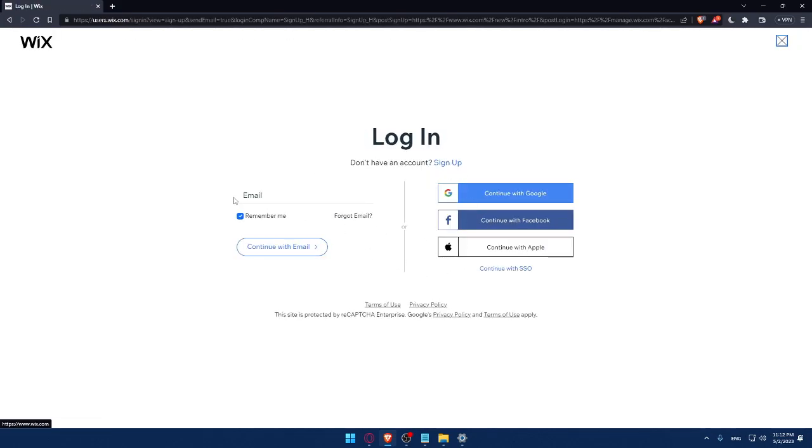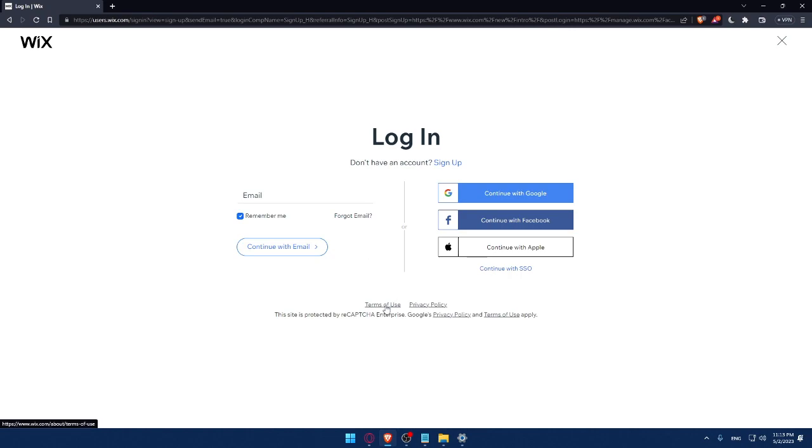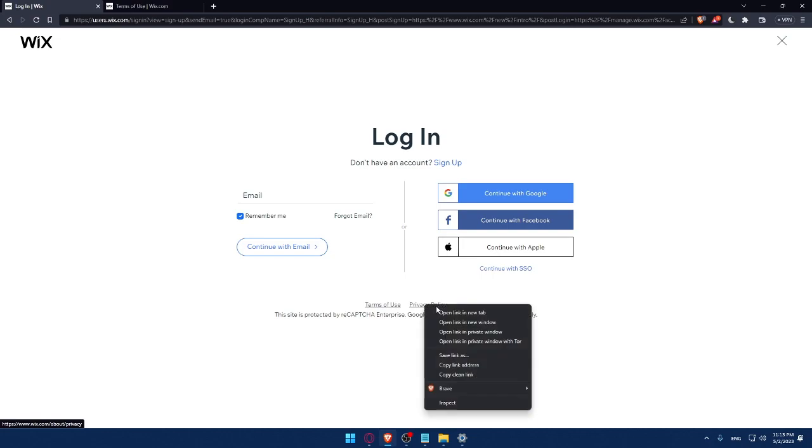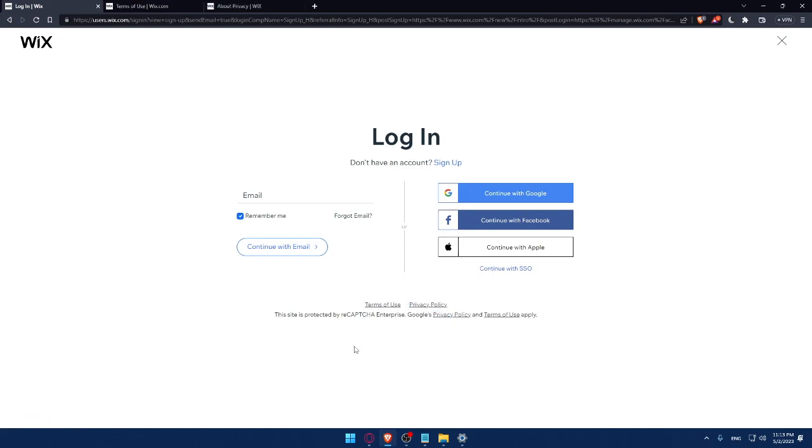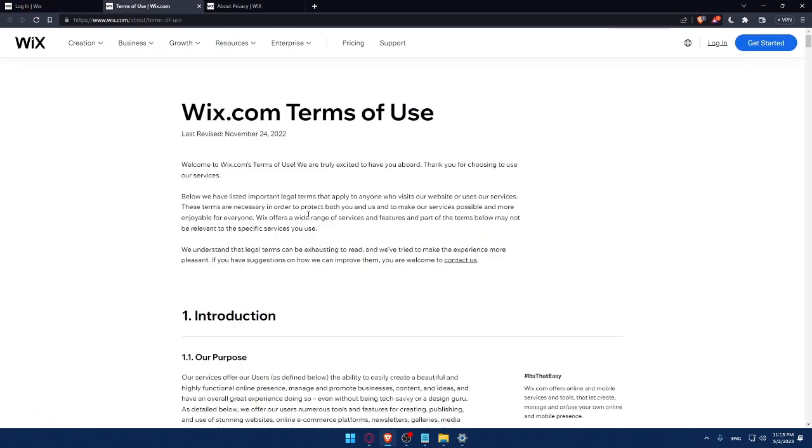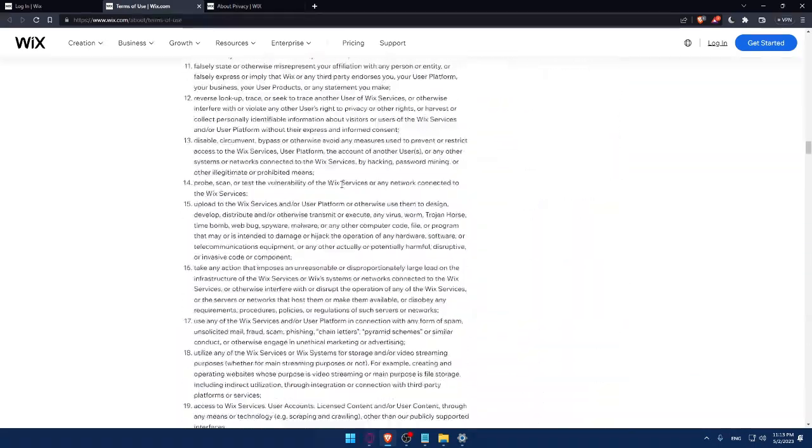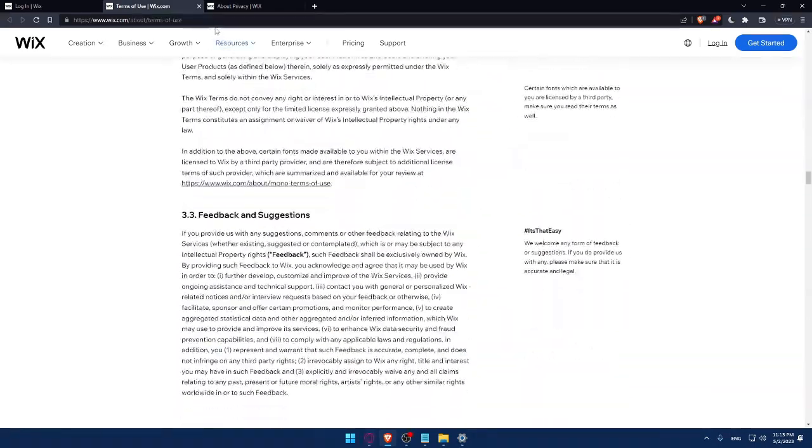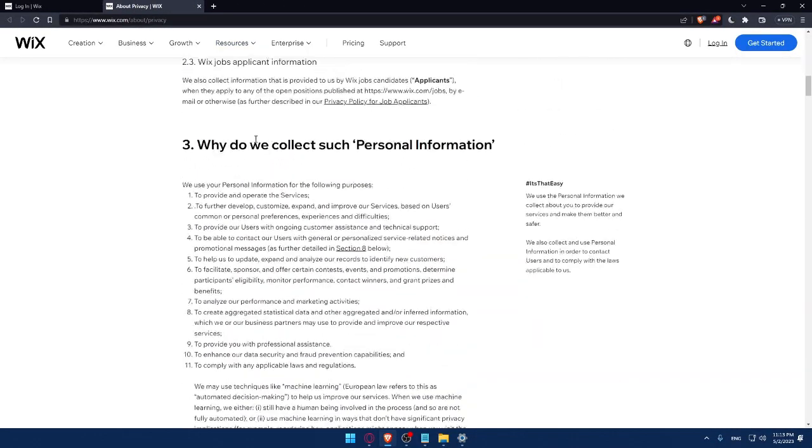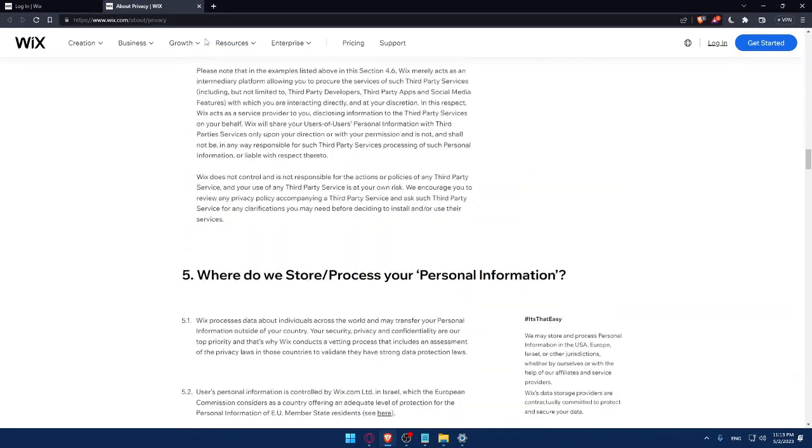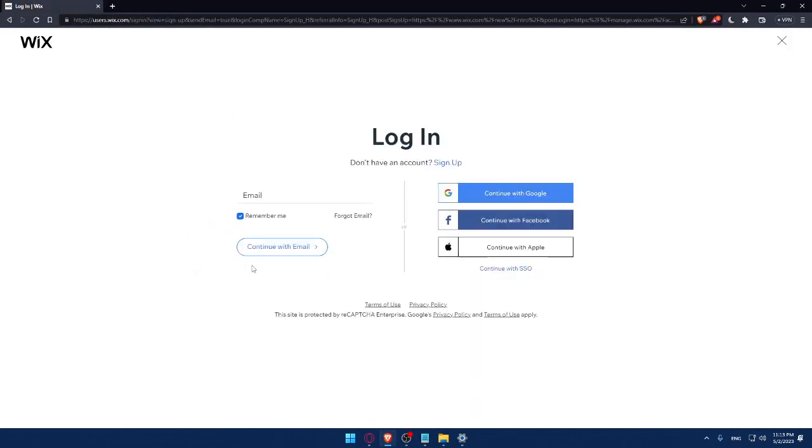Here, you can simply enter your email and check this remember me option if you don't want to keep logging in every time you get into the website. If you forgot your email, you can simply click here so you can get it back. Make sure to read this term of use and privacy policy so you don't get in any future troubles.